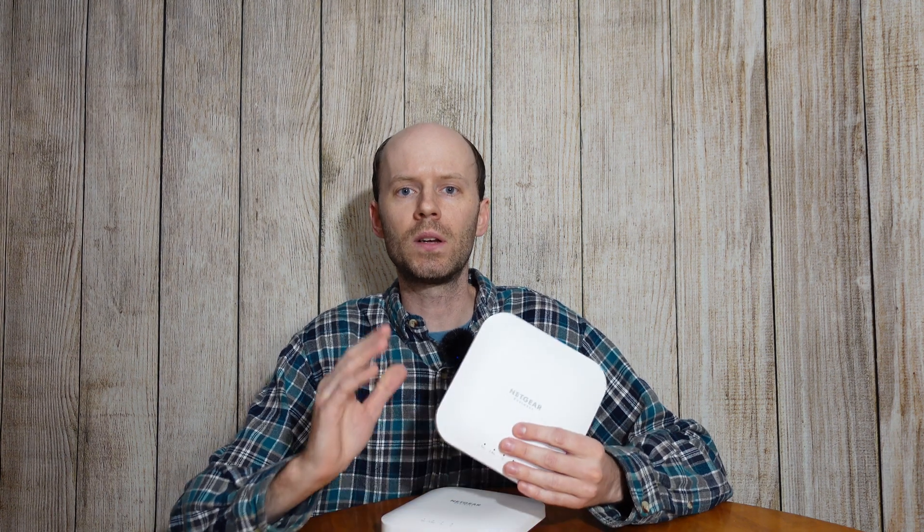Hey guys, today we're going to take a look at the WAX214 wireless access point from Netgear.